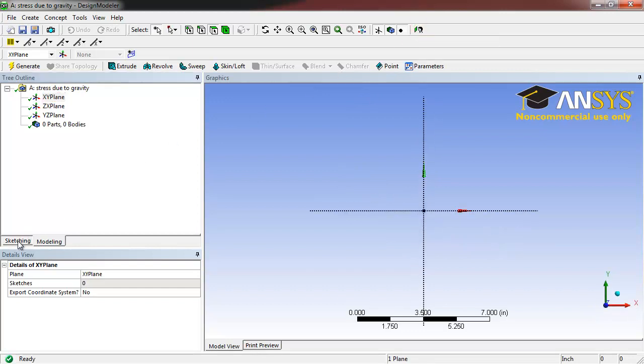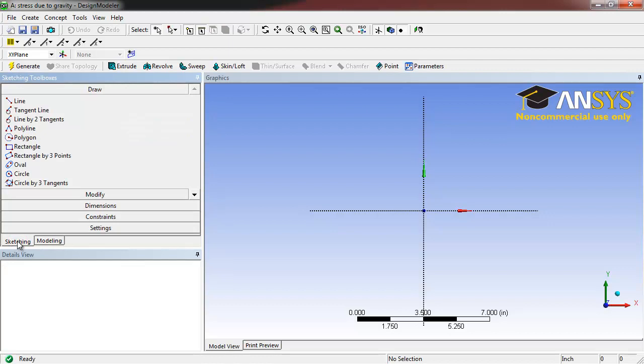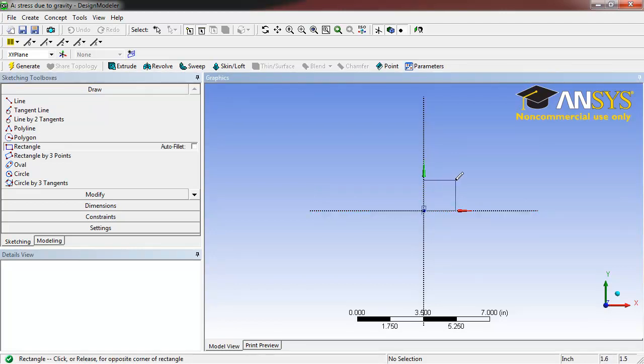Open the Sketching tab. Select Rectangle. Hold your cursor over the origin until a P appears. Left-click. Drag it up and to the right, and click again.